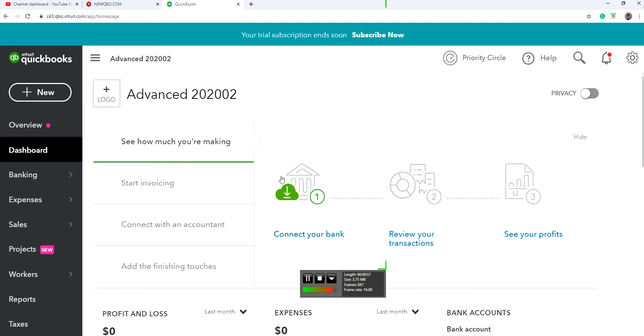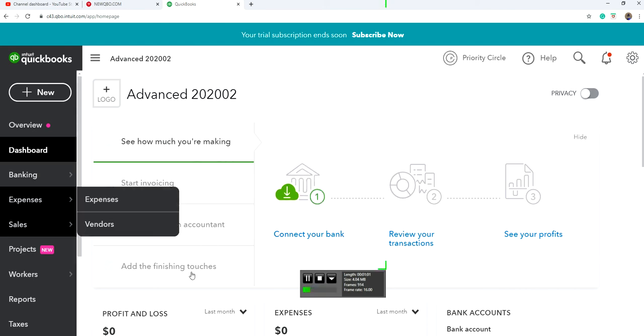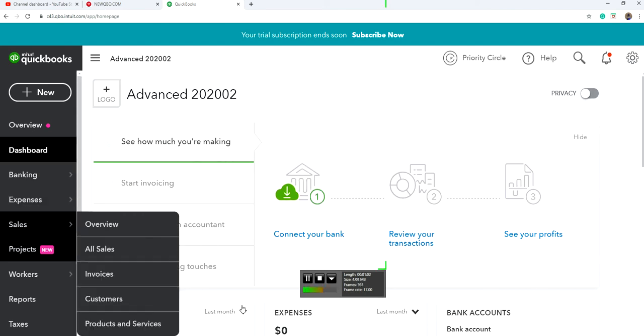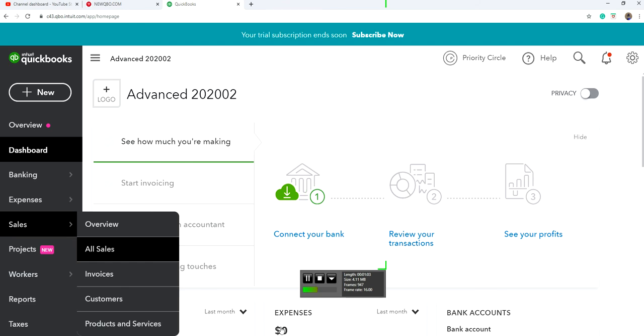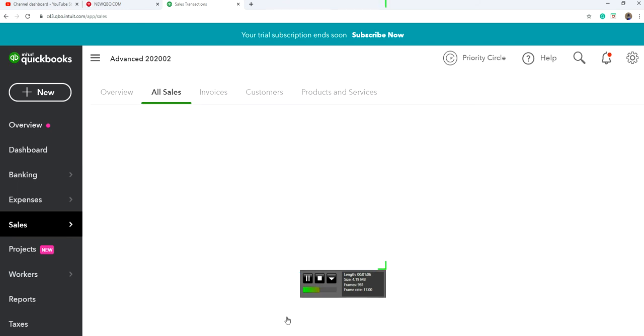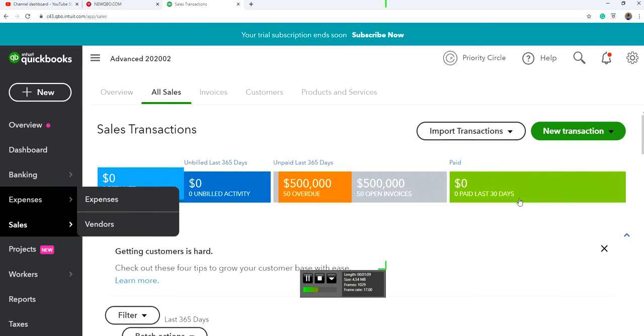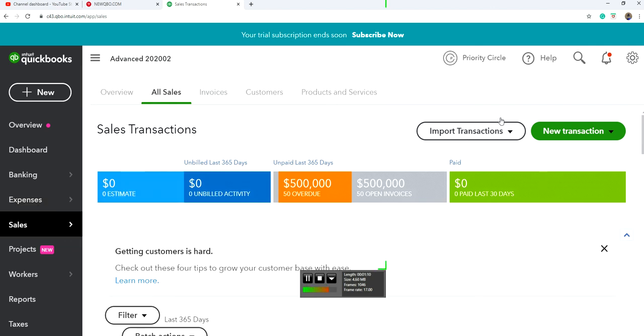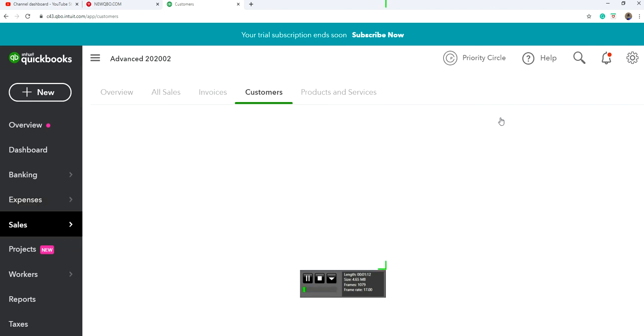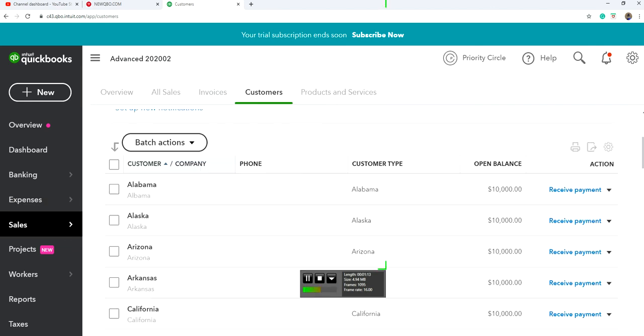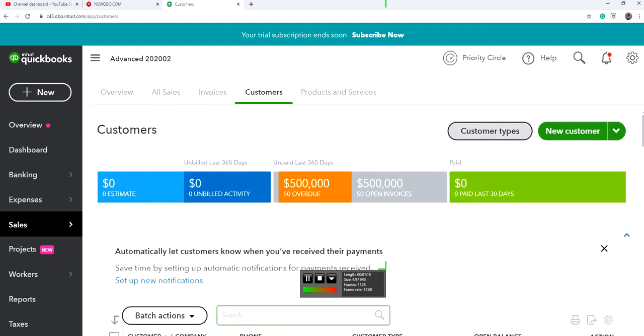For this one, you need to use customer type. You go to all sales, let's go to customers, and you'll see customer type on top here.